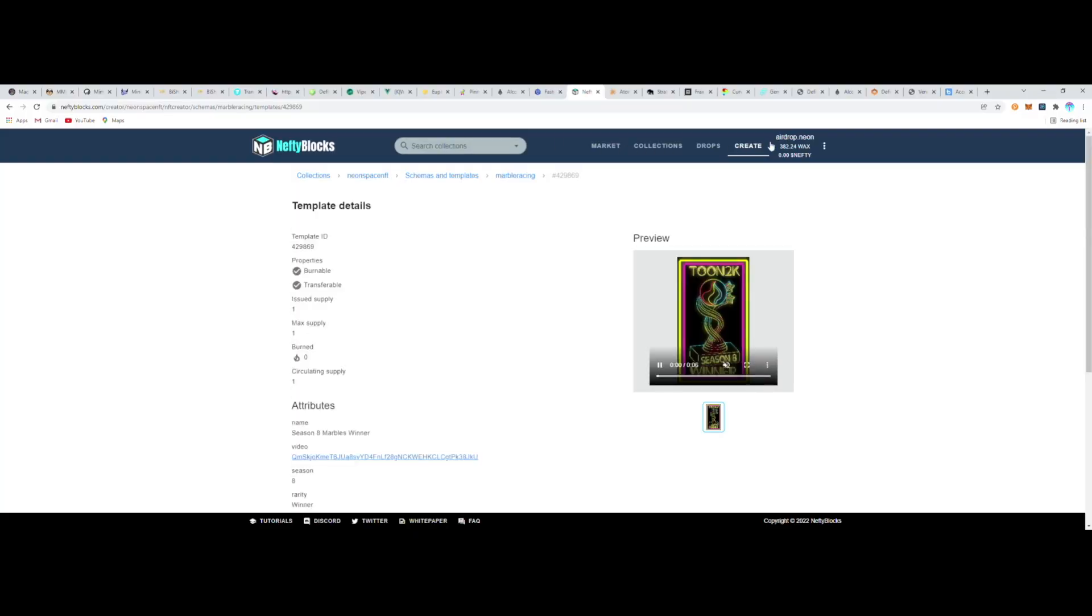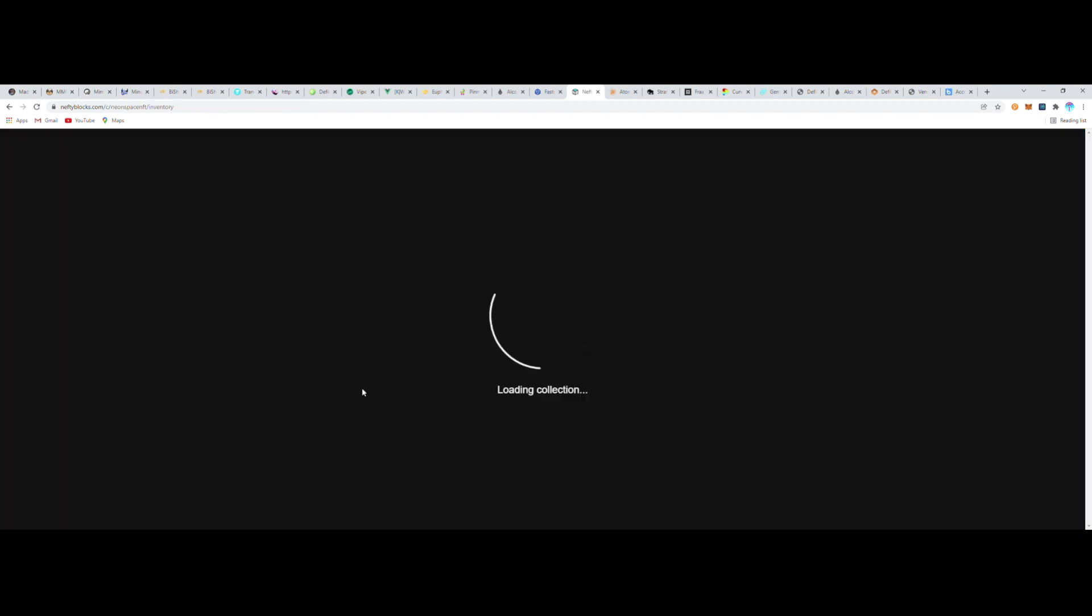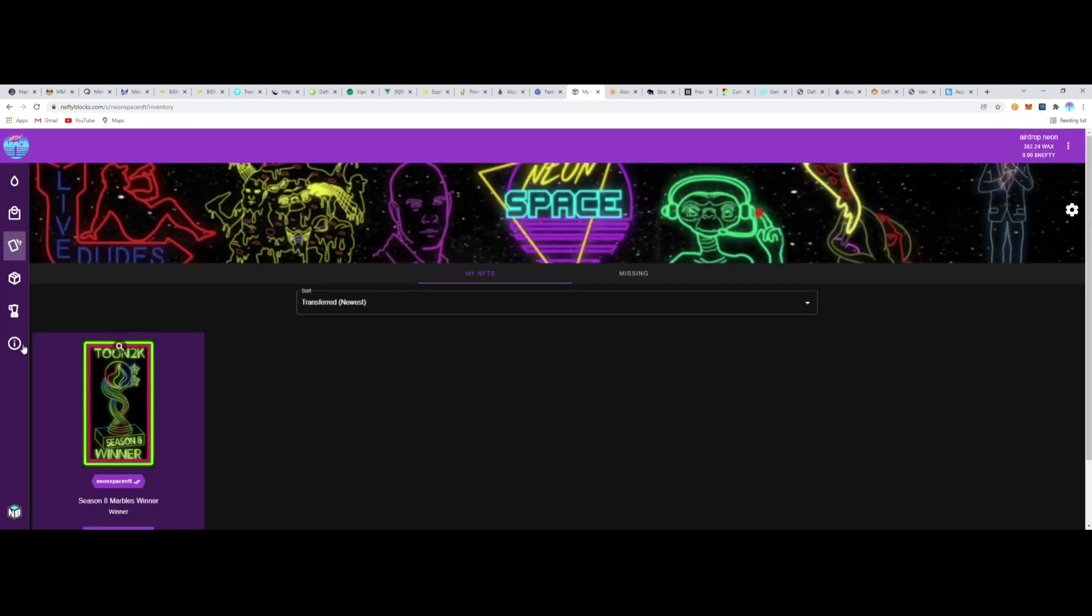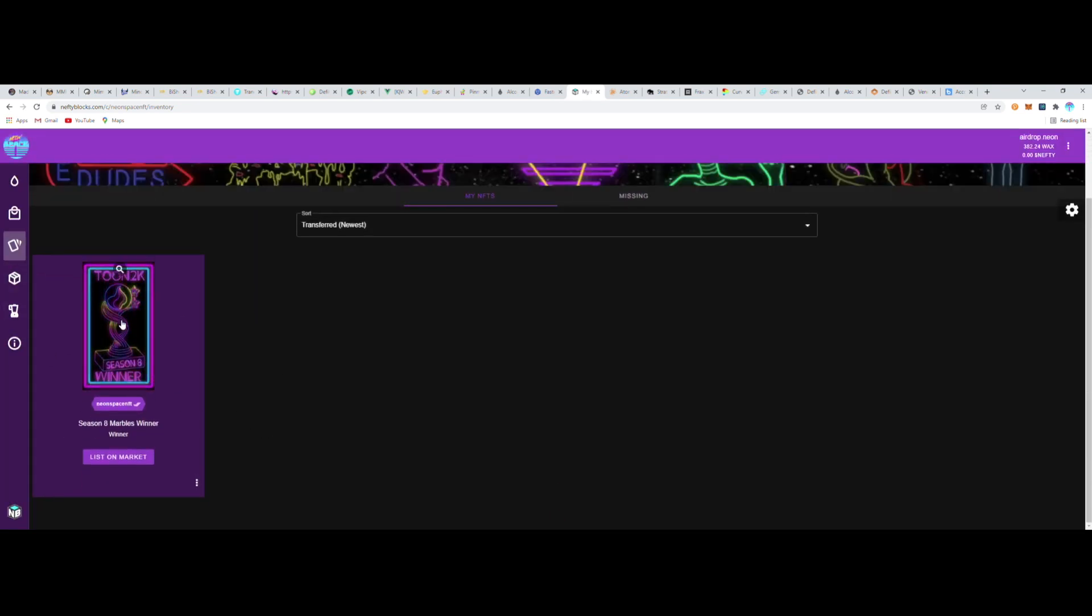So I'm going to go to my Gallery—there's my collection—and bam! There it is already, my NFTs brand new, hot off the minting press.